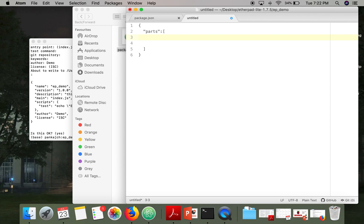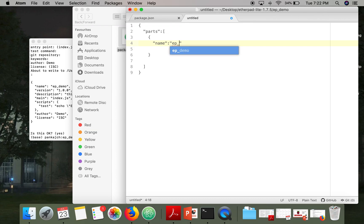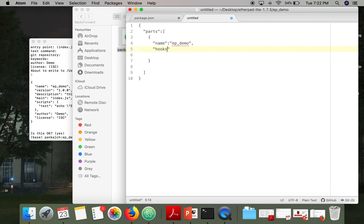So here you specify parts. So in parts, what will be the name. So I am keeping the same though you can change the name here. And then you have to specify hooks.